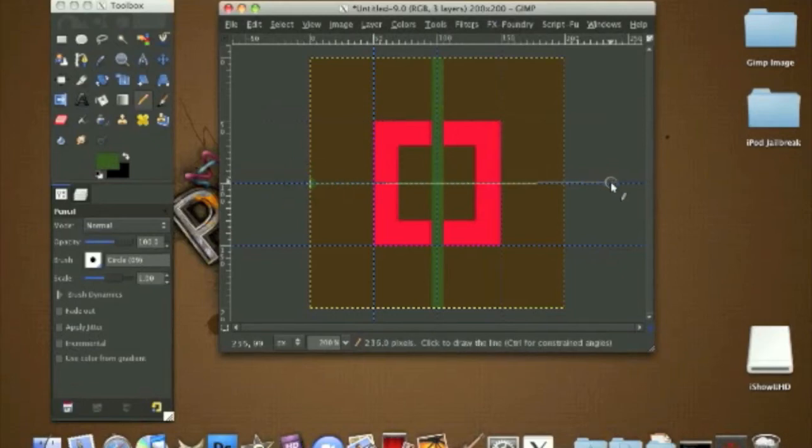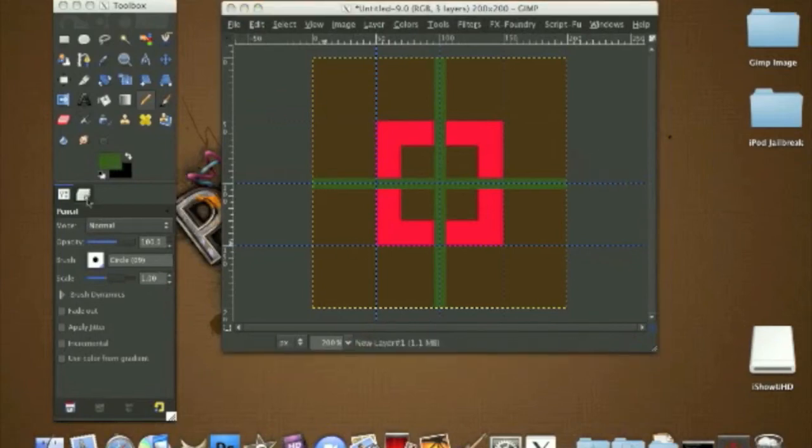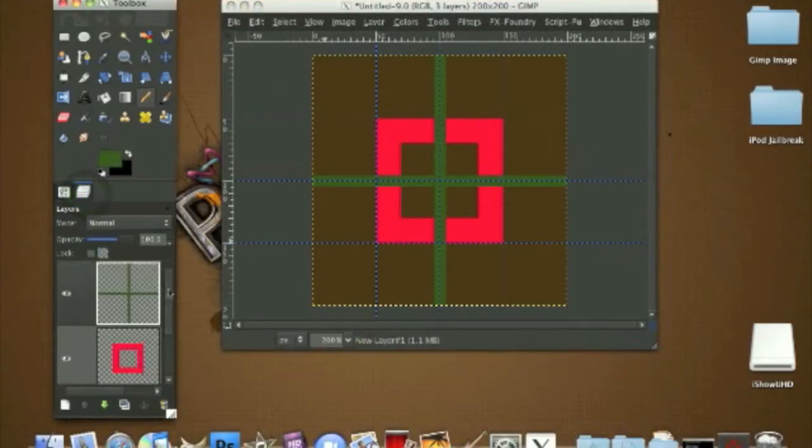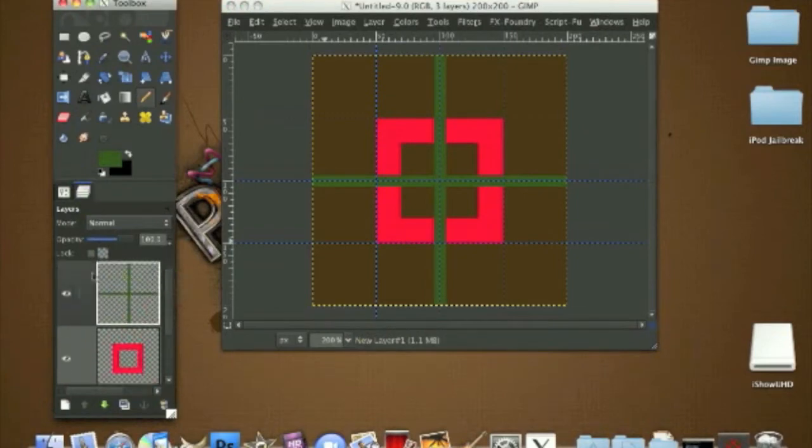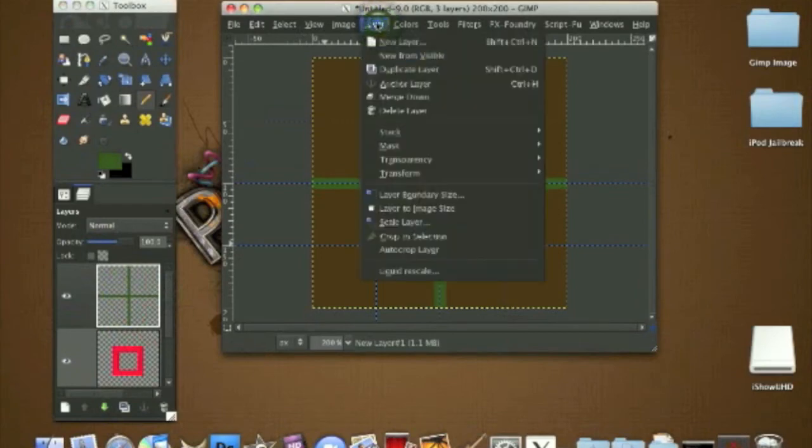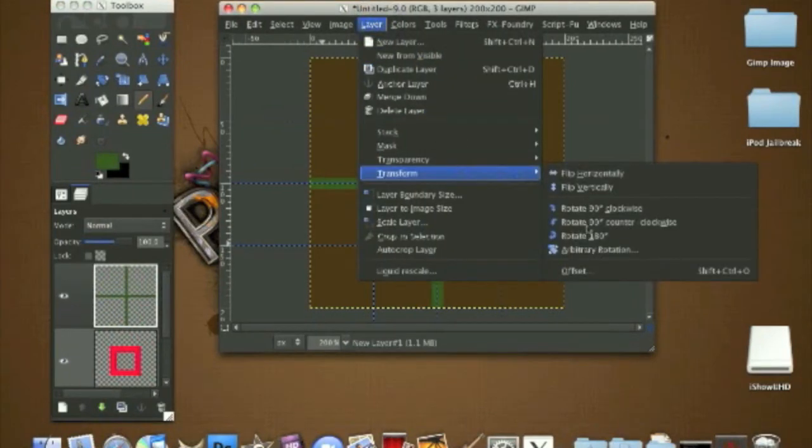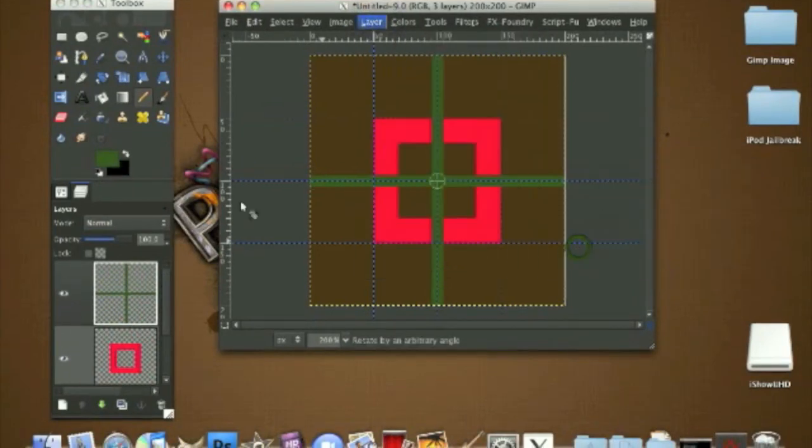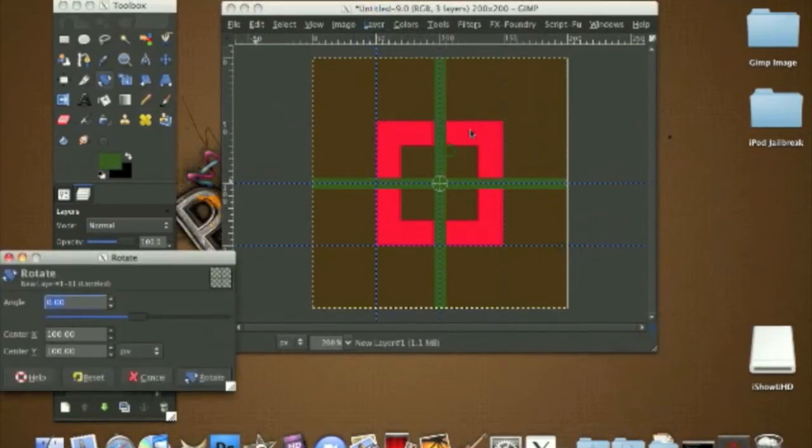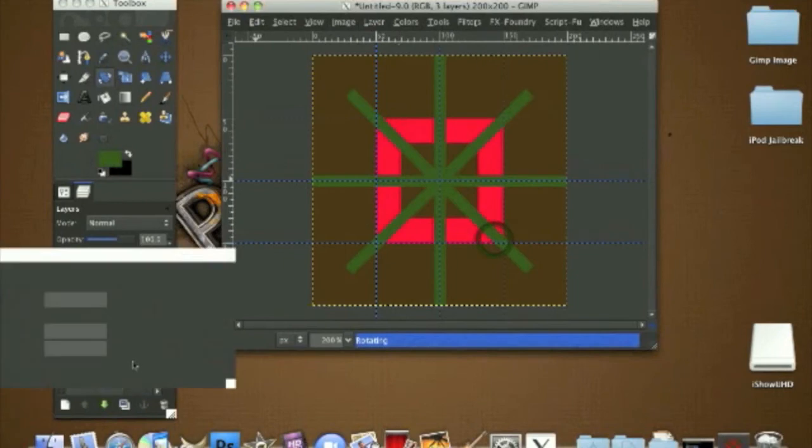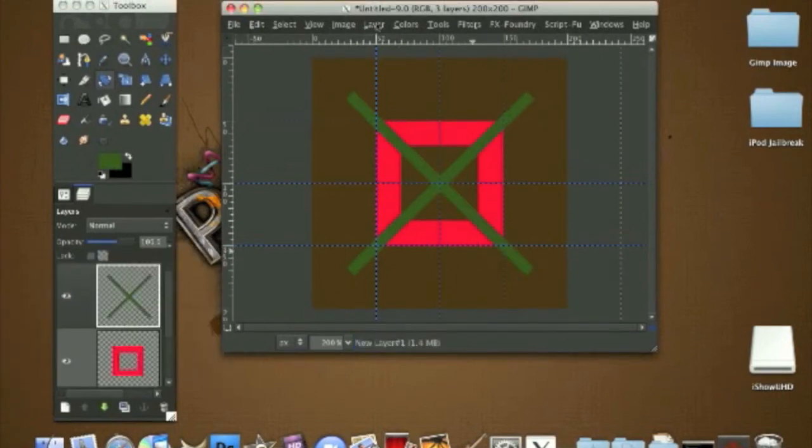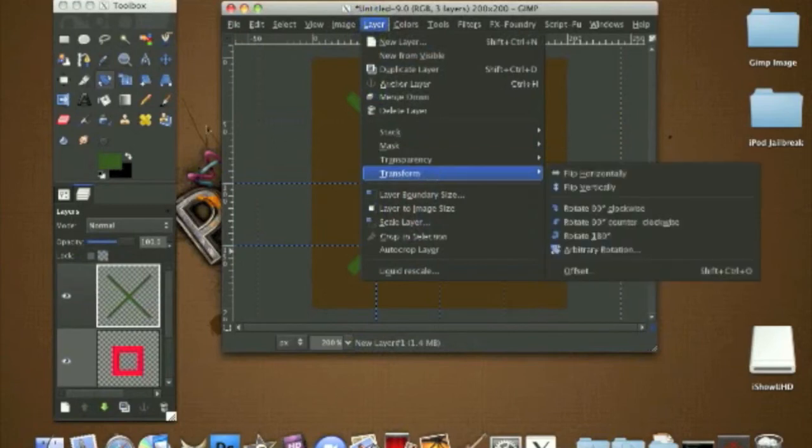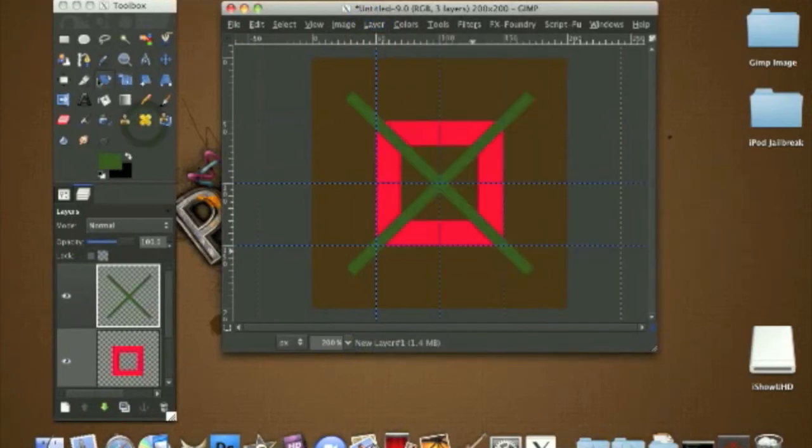Now go to your cross, go to Layers, Transform, Rotate, rotate it by 45 degrees. You can go to your Layers transform, or you can just go to your toolbox. It'll have Rotate, all you have to do is click on it and the box will pop up.